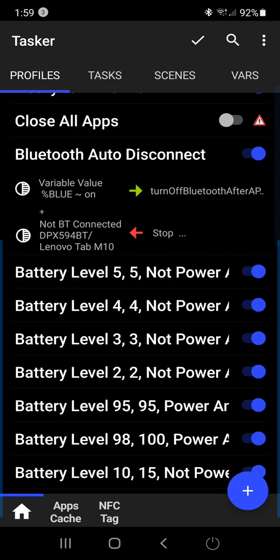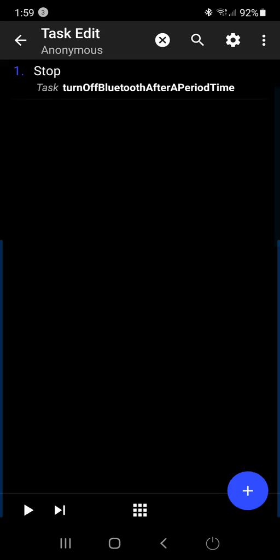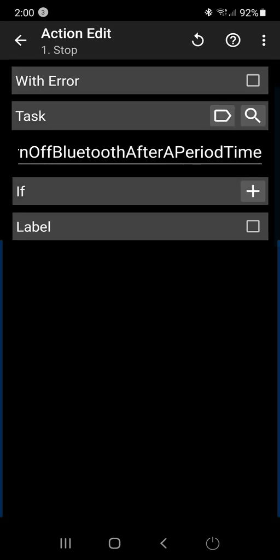And then I added a stop command for that first task, which was named turn off Bluetooth after a period of time. And there it is right there.